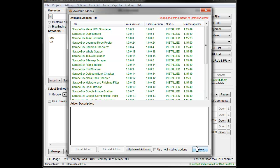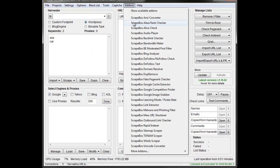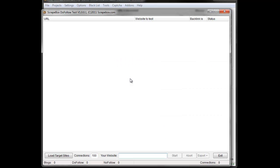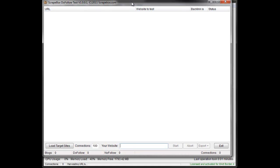Once it's installed, go to add-ons and you'll see the do follow test add-on. What this does is if you have a link on a page, and you must have the link on the page that you're looking for, it will go through and analyze that link and tell you if it's a do follow link or a no follow link.